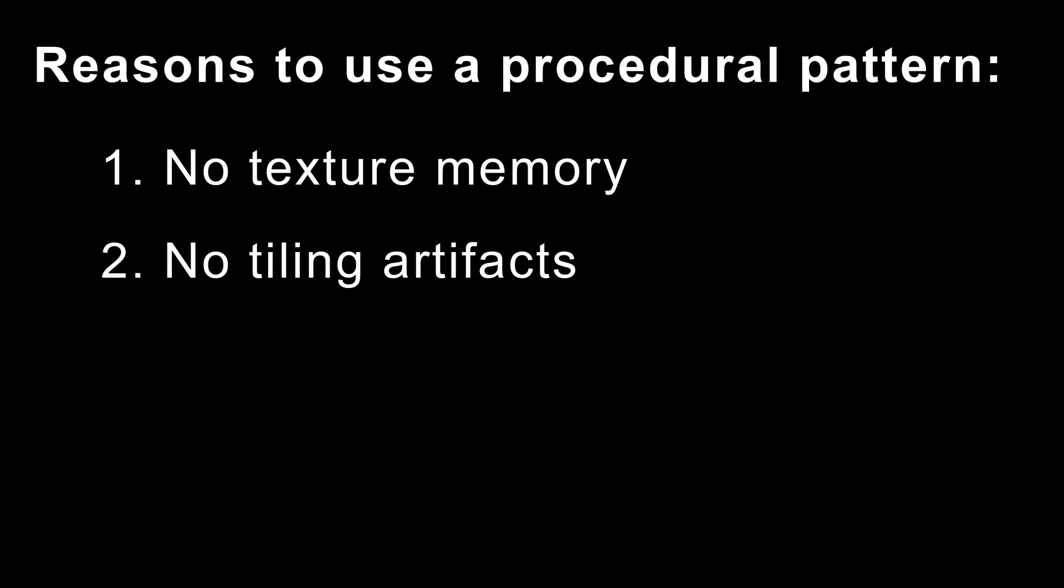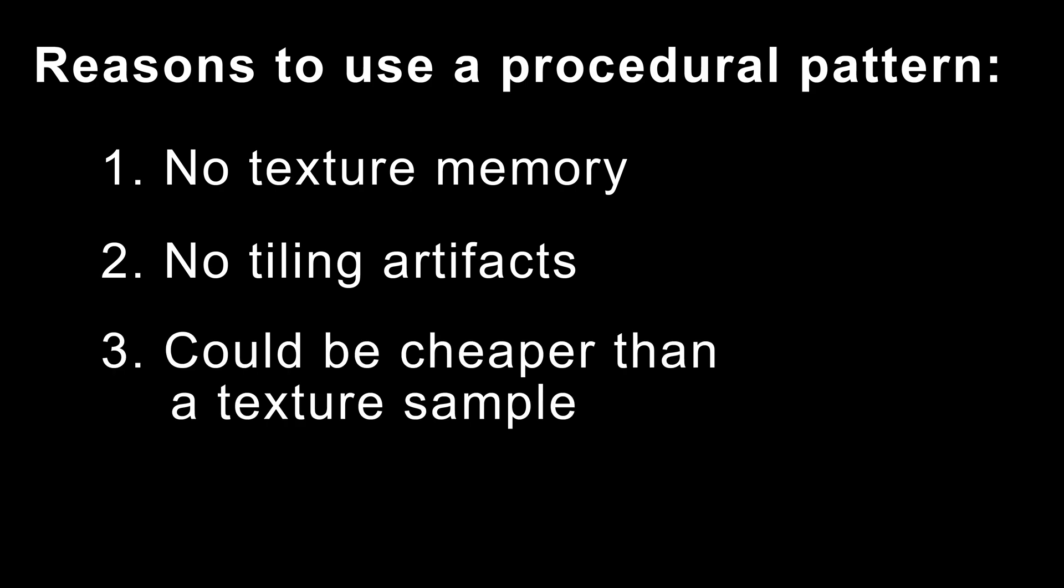Secondly, procedural patterns can tile infinitely without ever repeating. So if you need a lot of variety and you want to break up tiling patterns, you can generate the patterns procedurally.